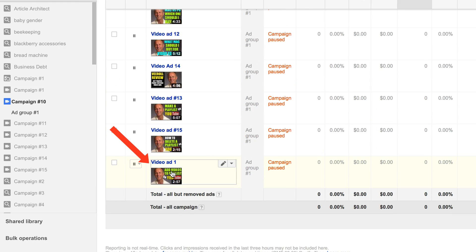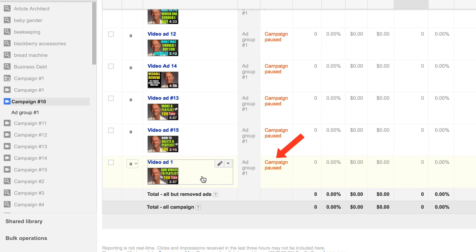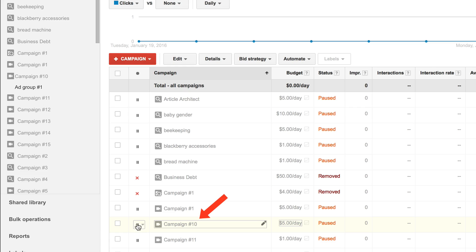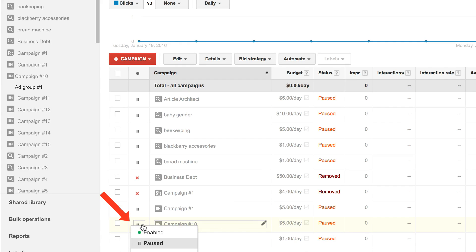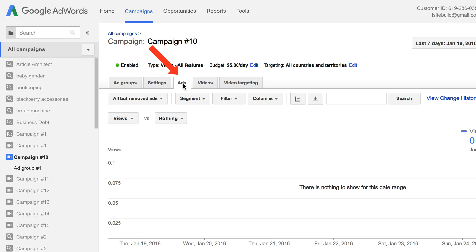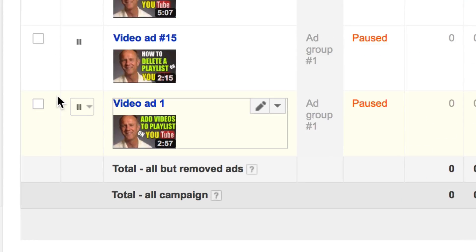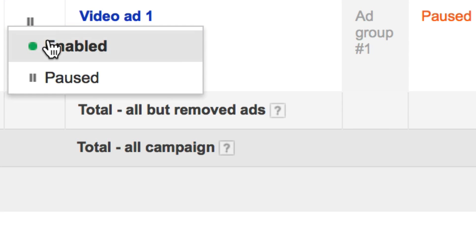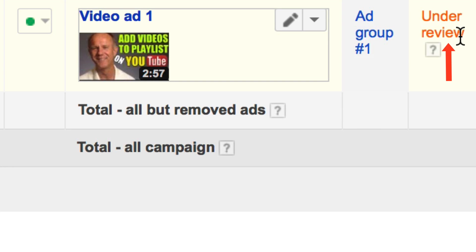Here it is — Video Ad 1: 'Add videos to a playlist on YouTube.' Now you just need to activate your campaign because the campaign is paused. Go up to Campaigns, click on Campaigns, and here it says Campaign 10 is paused. Click the drop-down and then click Enabled. Click on Ads and make sure that your ad is also enabled — and now you can see it's under review.